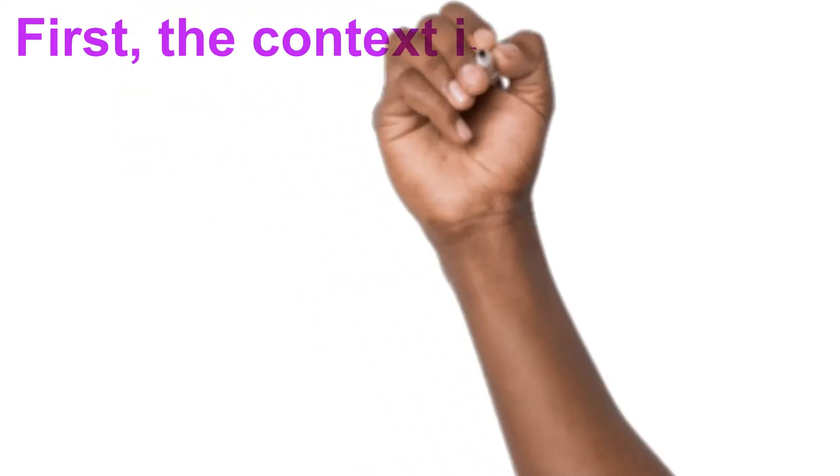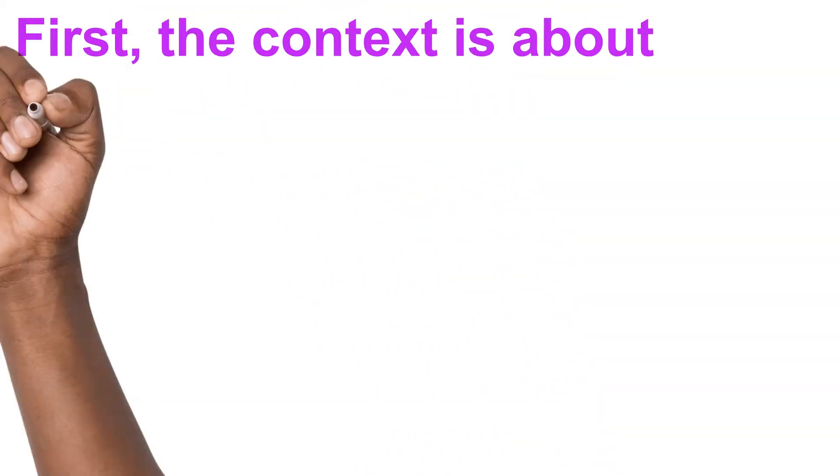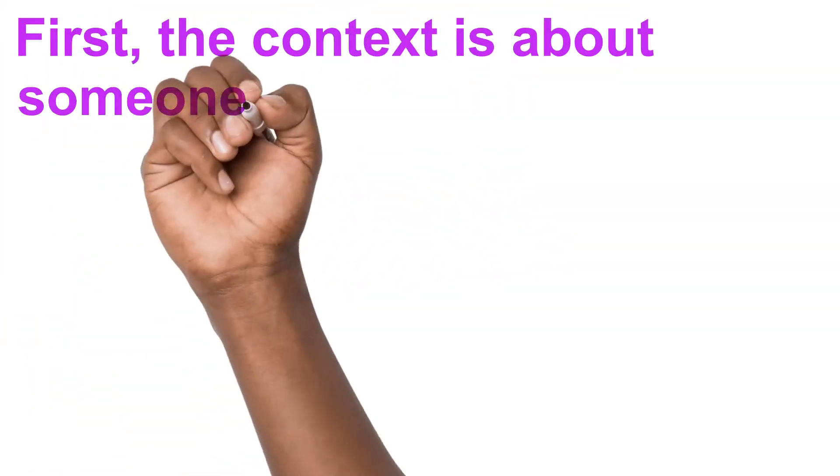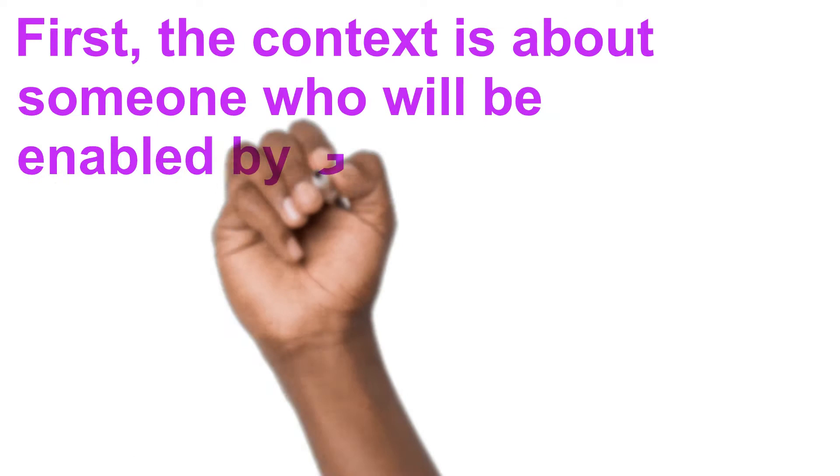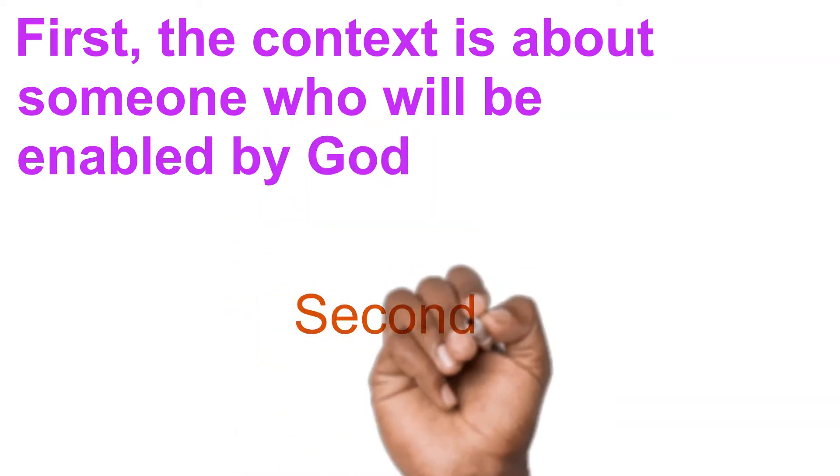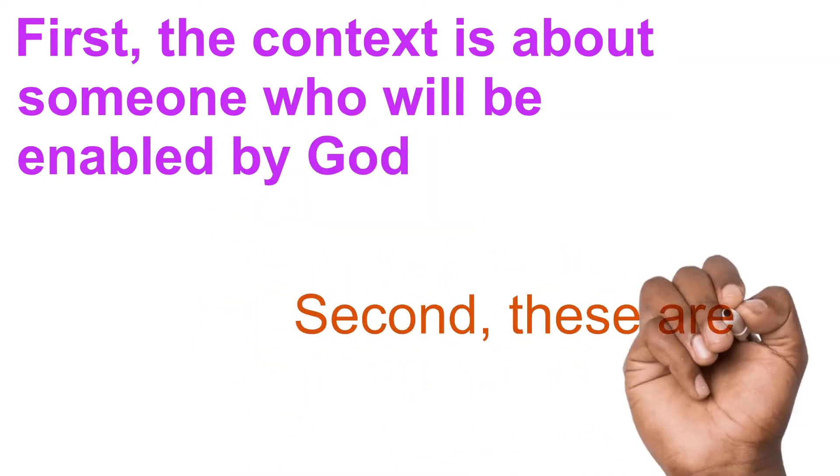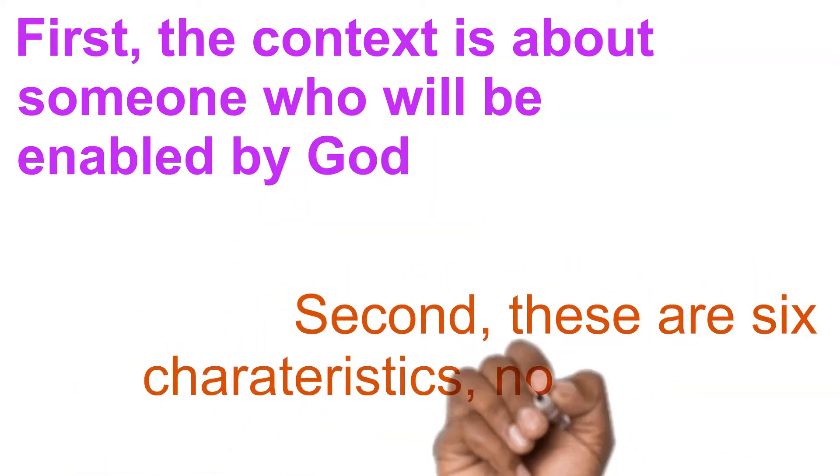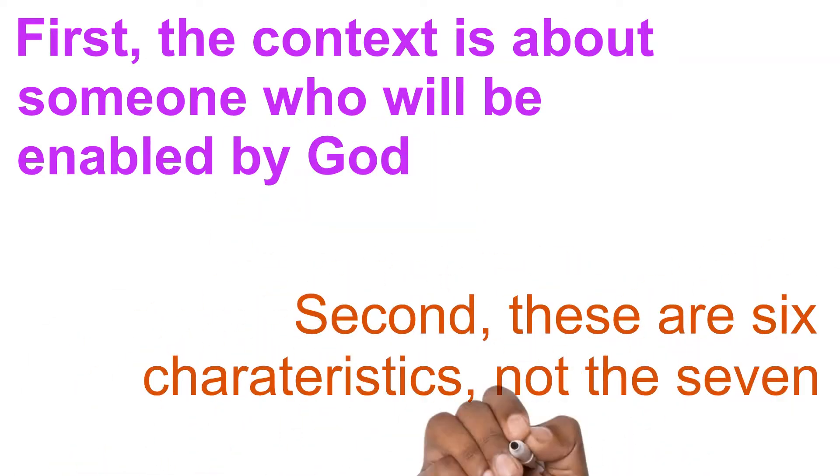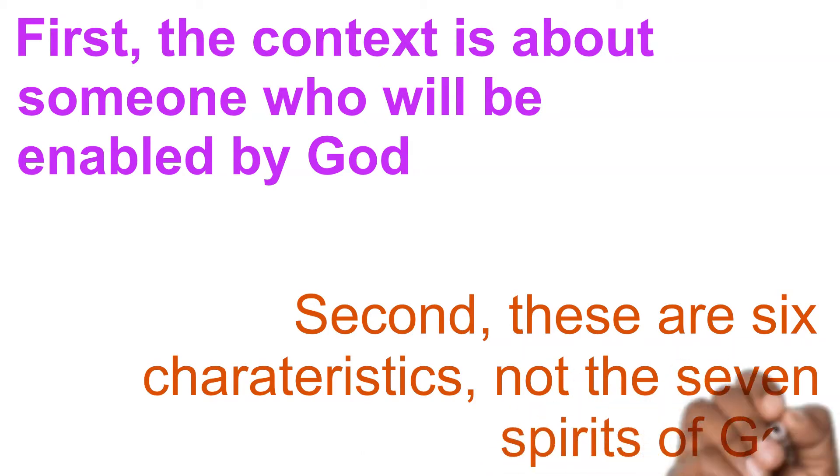First, the context is about someone who will be enabled by God. Second, these are six characteristics, not the seven spirits of God.